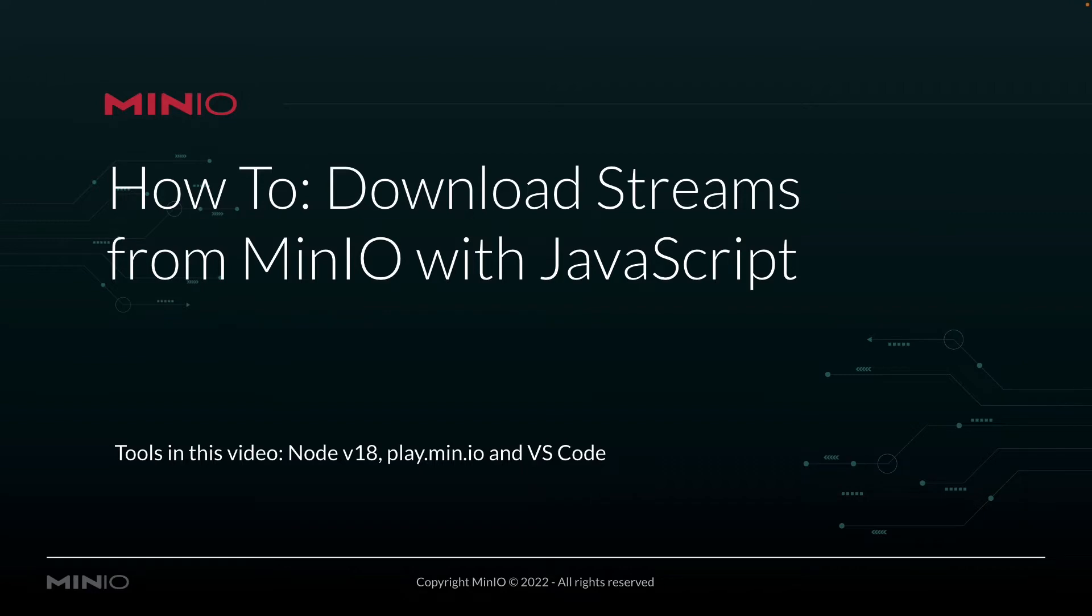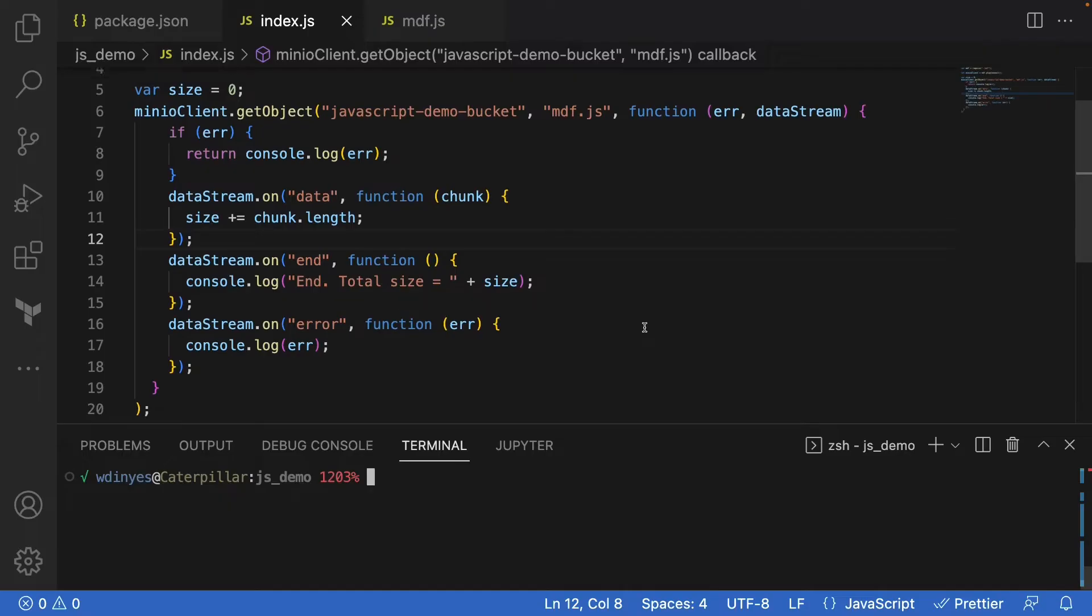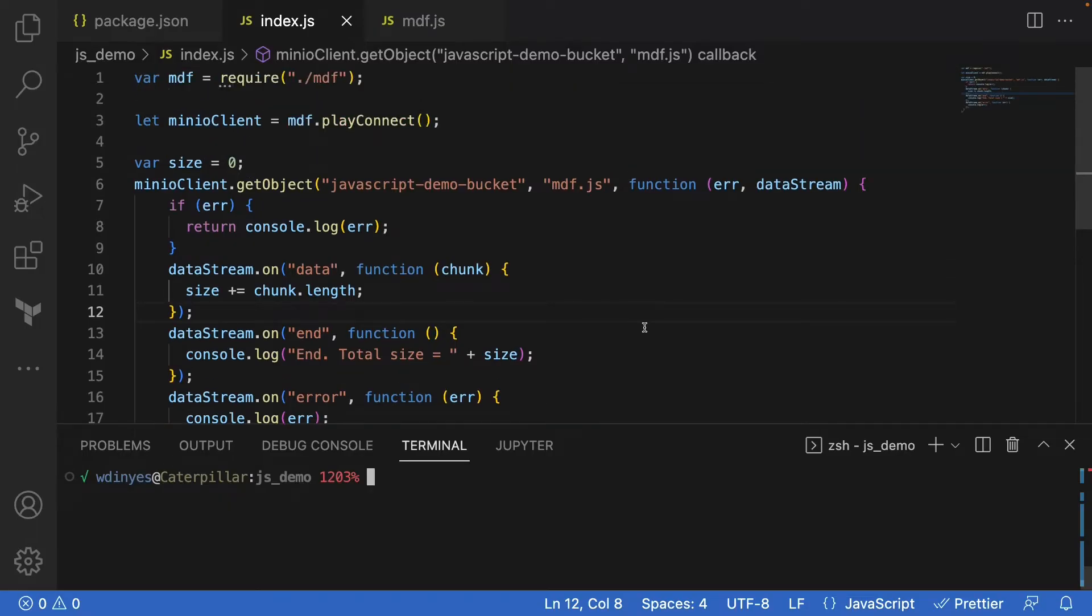I'm going to show you all this in our Visual Studio Code environment. Let's take a look. So here we are in Visual Studio Code, and once again we are just connecting to play.min.io.